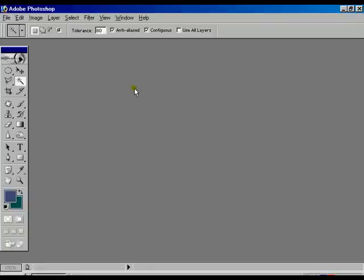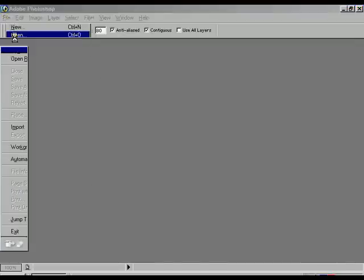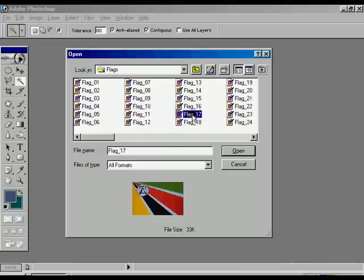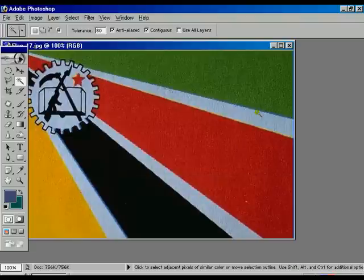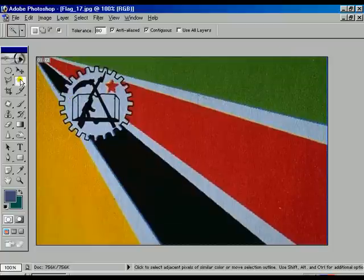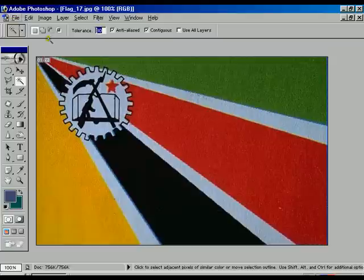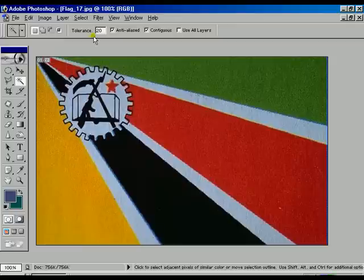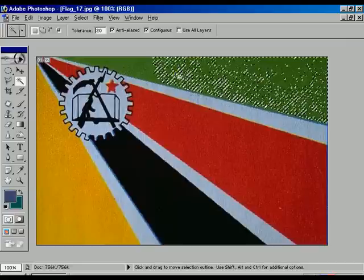Now we are going to teach you the magic wand tool. For that reason we are going to open an image file which is called flag 17. Going to open it, maximize the file. Now select the magic wand tool. There is one option called tolerance, which value we already given 20. Now going to select any of the color — we are choosing the green color and selecting over it. Now it's showing some portion of that color is going to be selected.